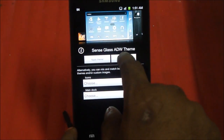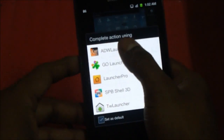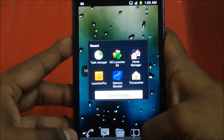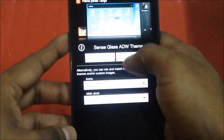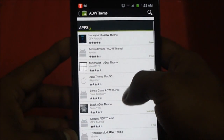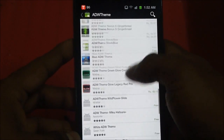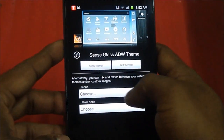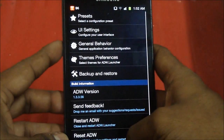If you need more themes, you can go to Get Themes and select it to get them from the Android Market. A lot of these themes are free, but some do cost money — you've got a lot to mix and match. You also have an option to change the icons and the main dock preferences apart from the theme, so it's a pretty cool, decent launcher.